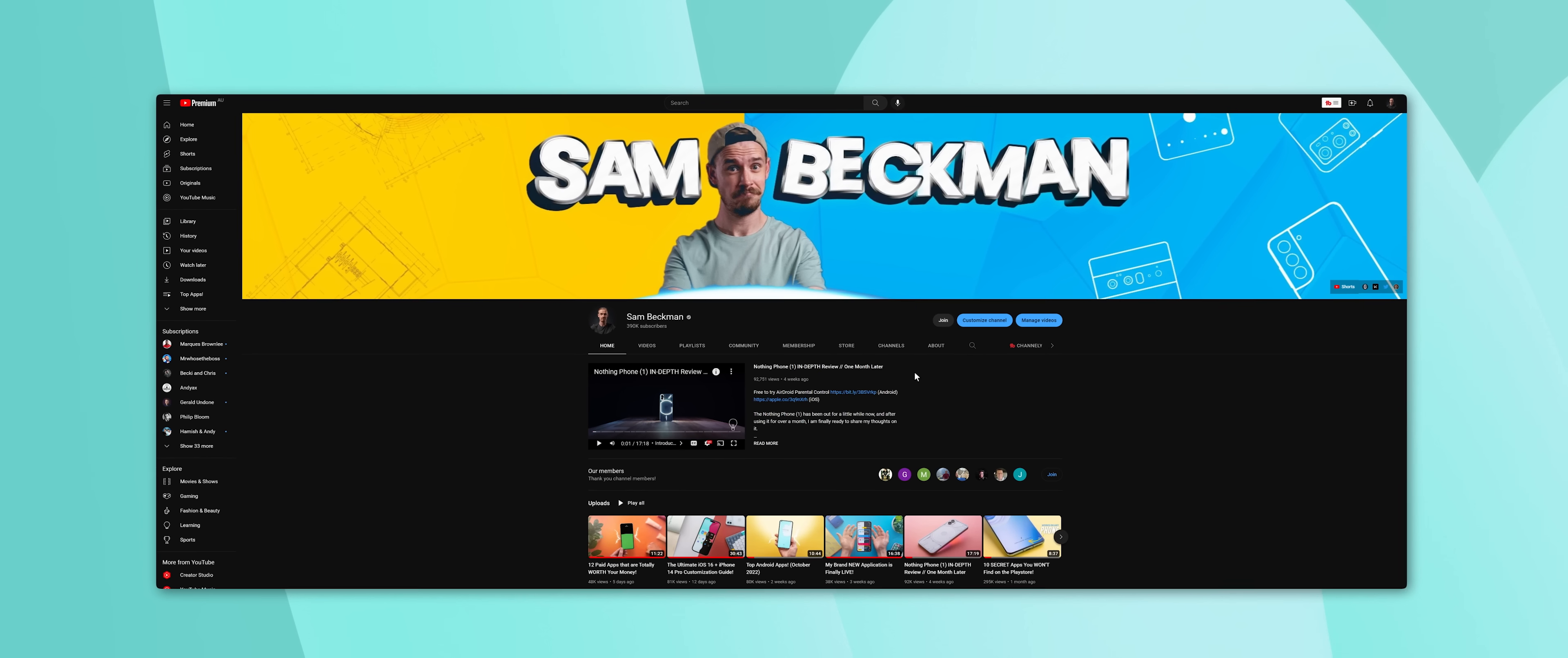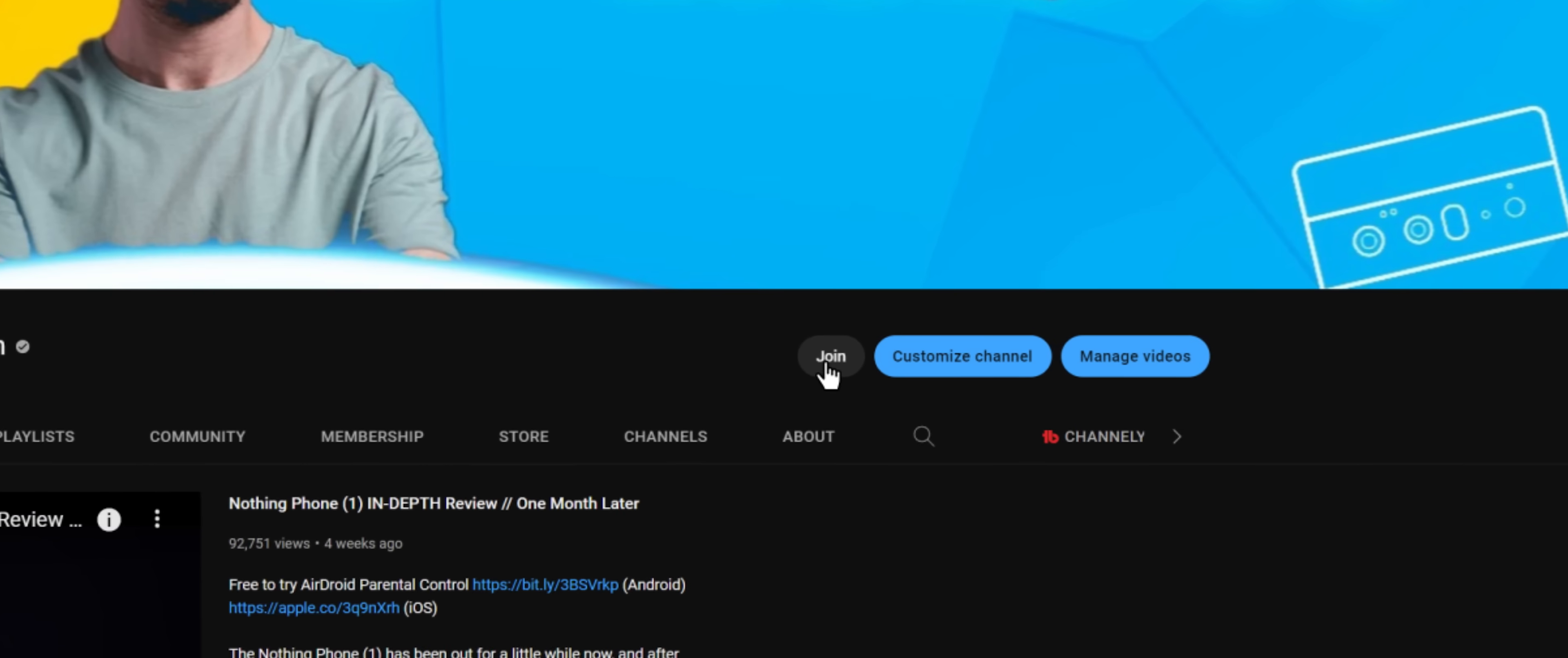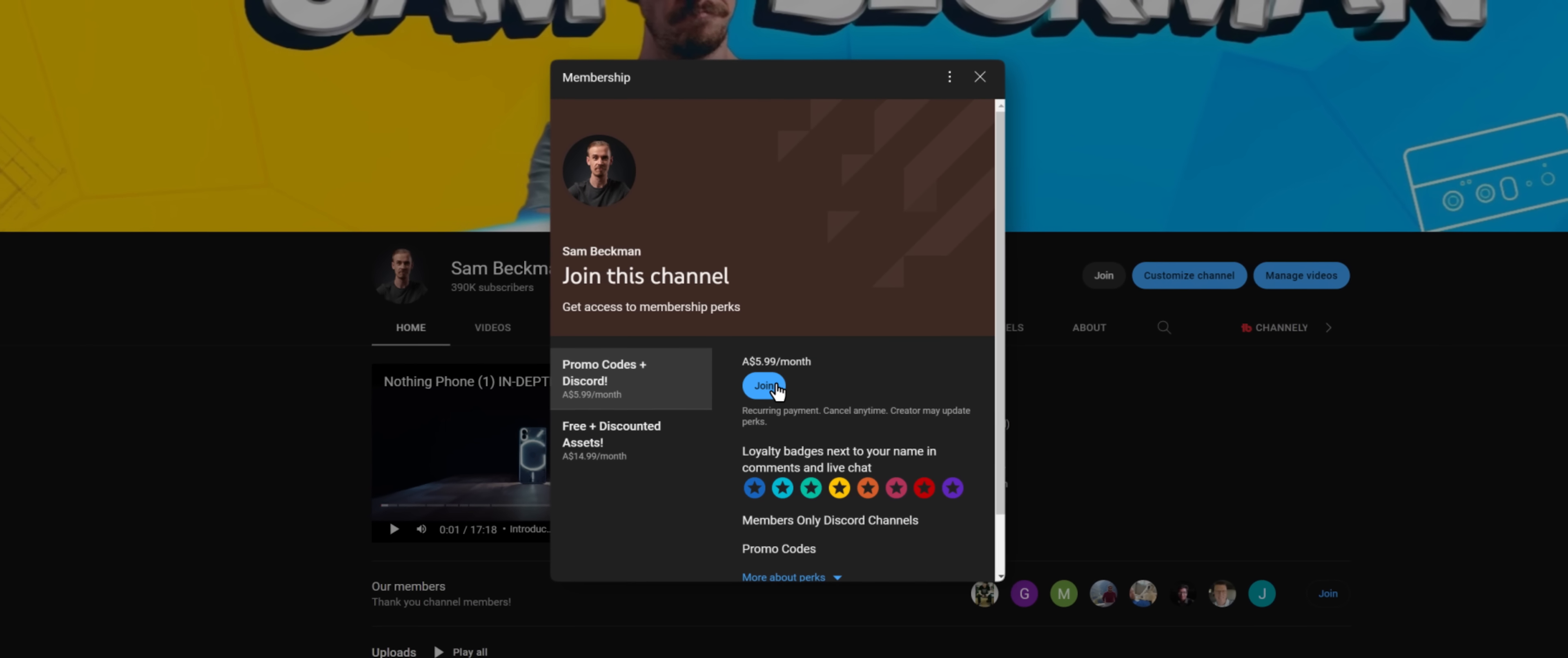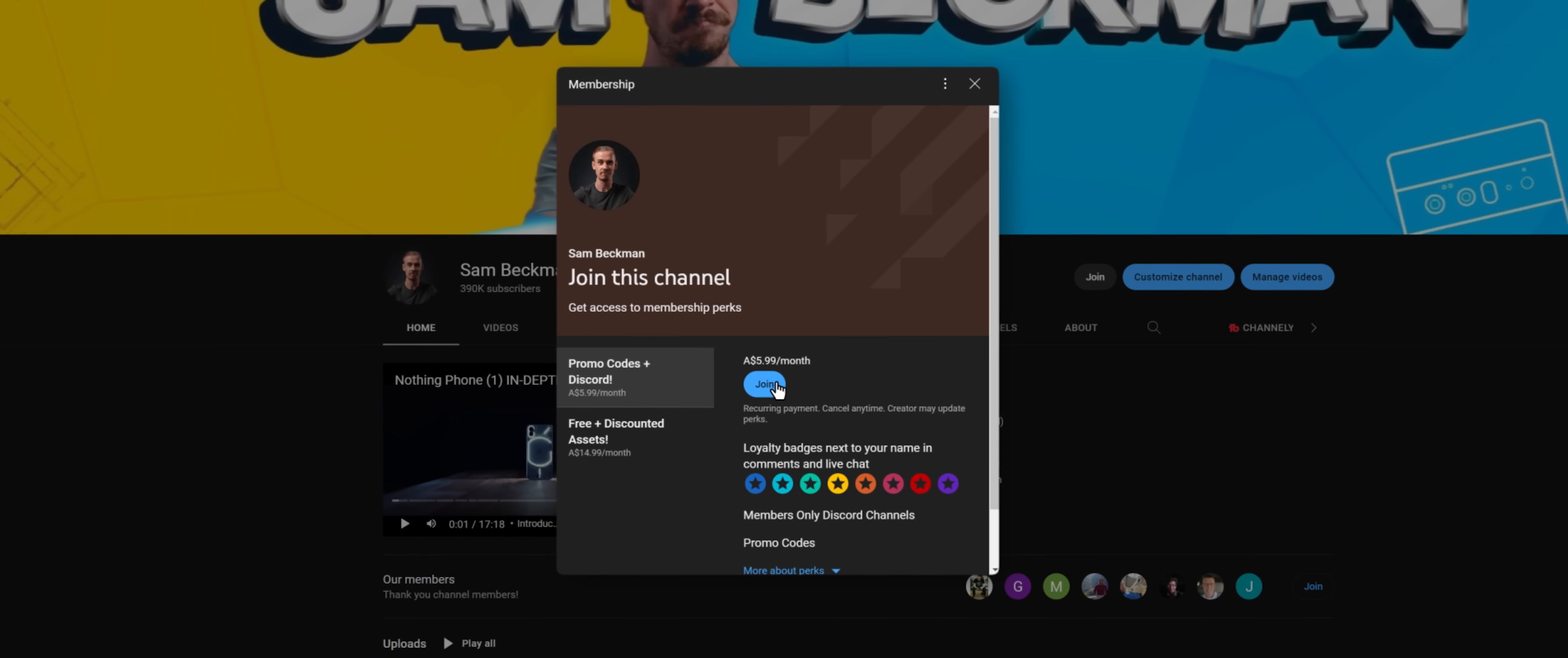And even more than that, if you sign up as a channel member within the first two weeks of this video going live, then you'll actually get this entire pack completely for free alongside promo codes to a few other apps featured in today's video.